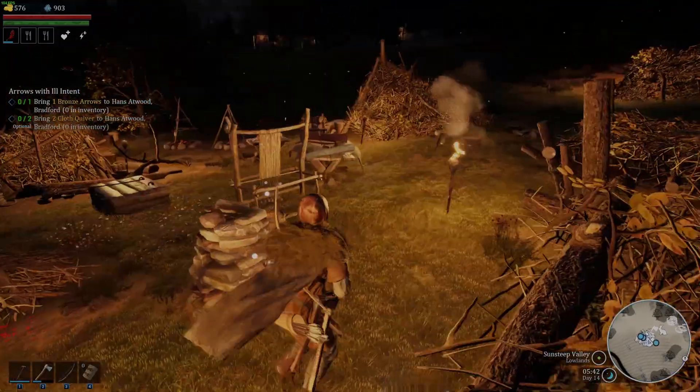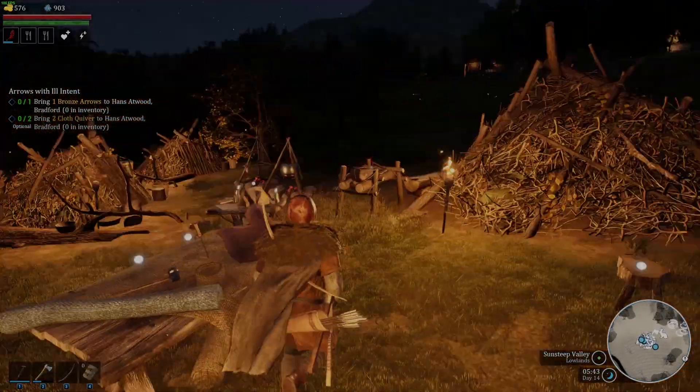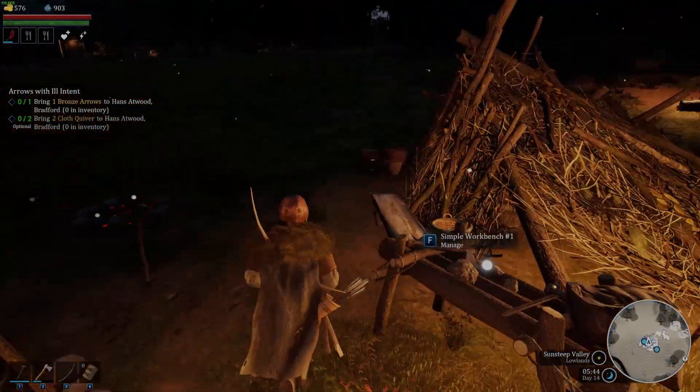Hello! In this video I want to show you how to rename your settlement in Bellride.